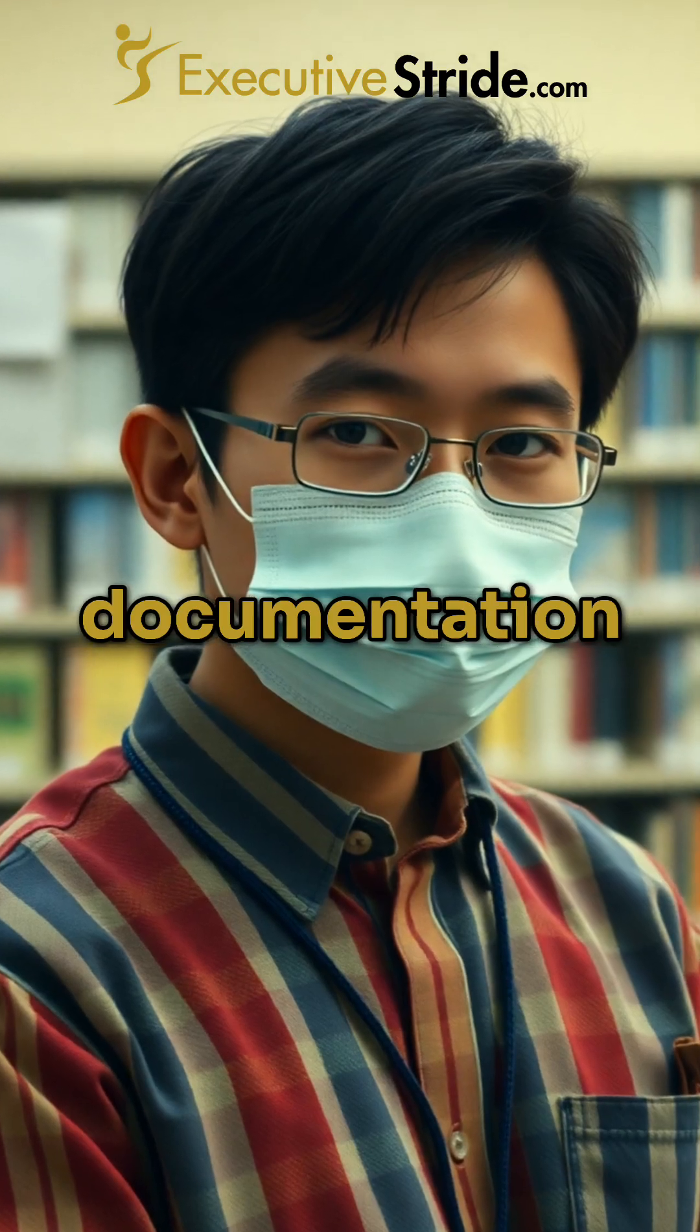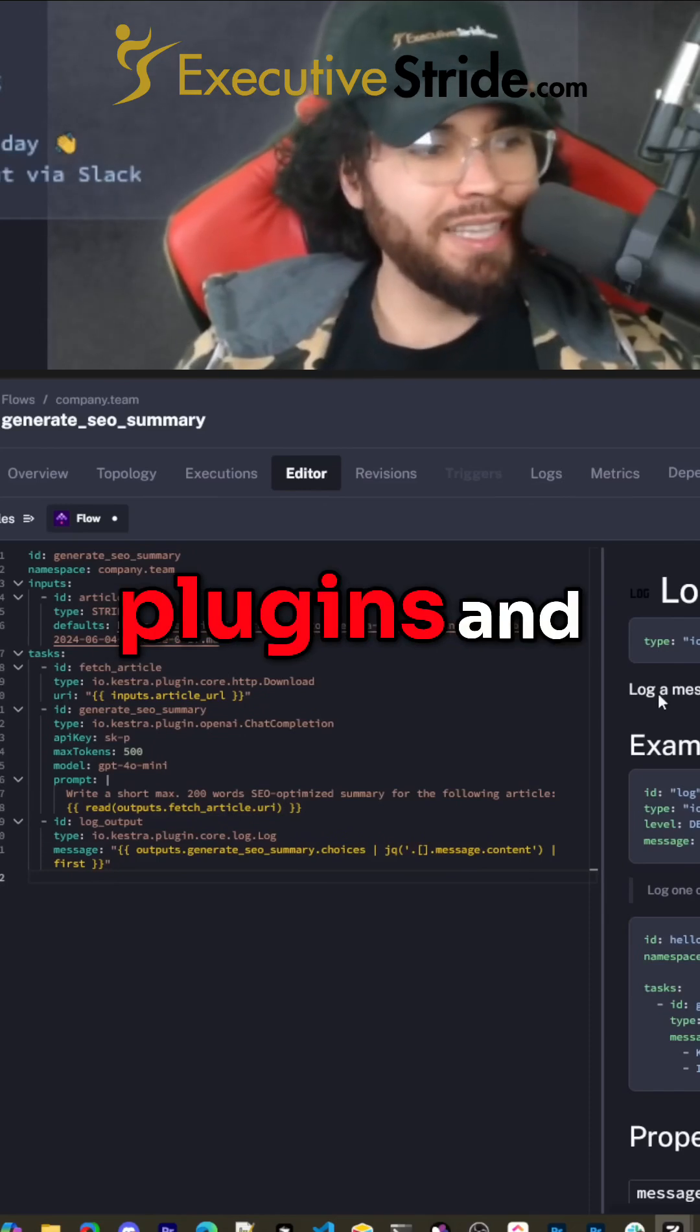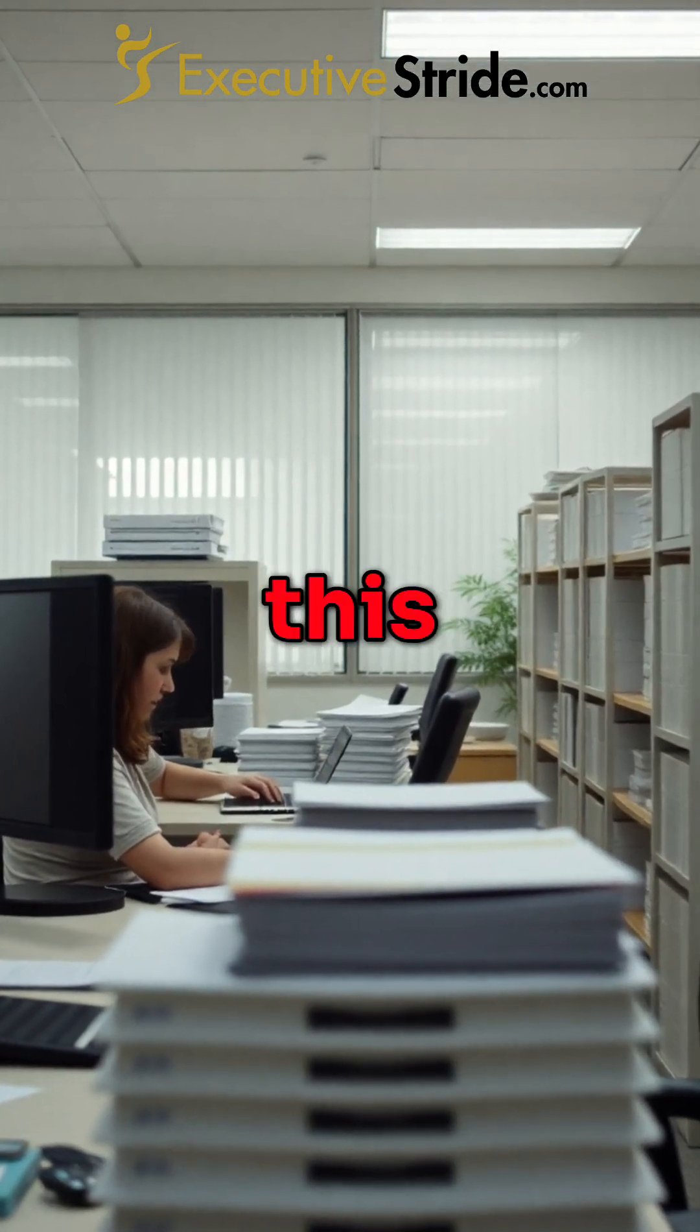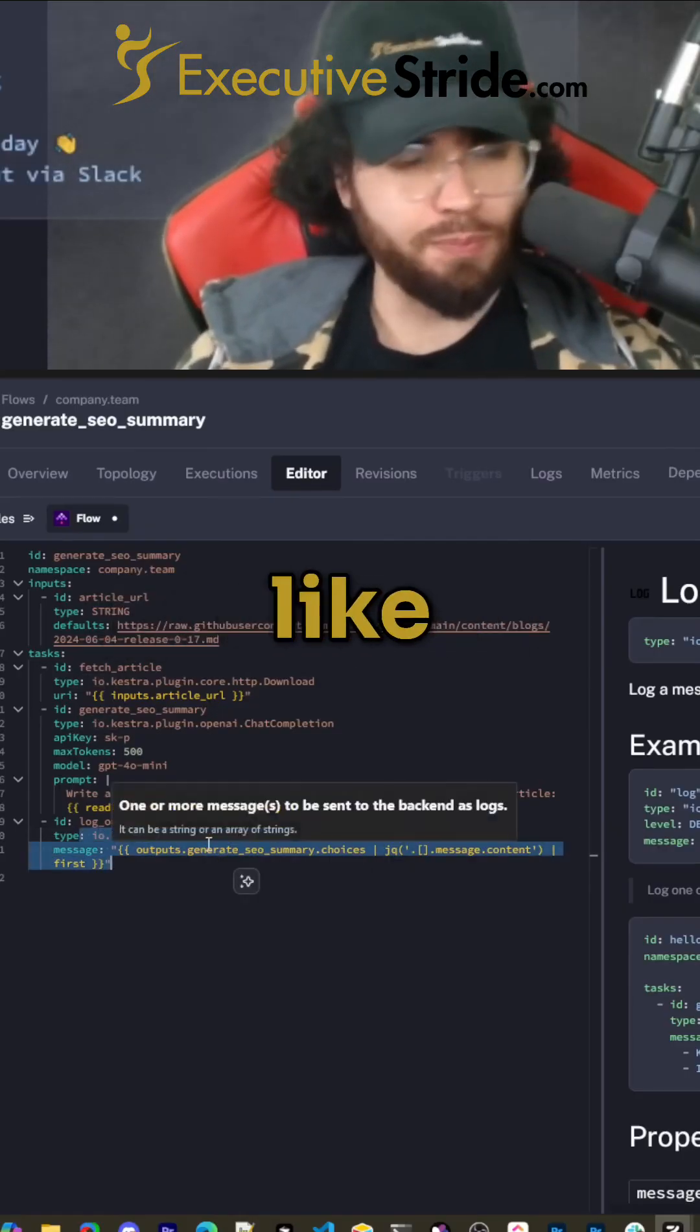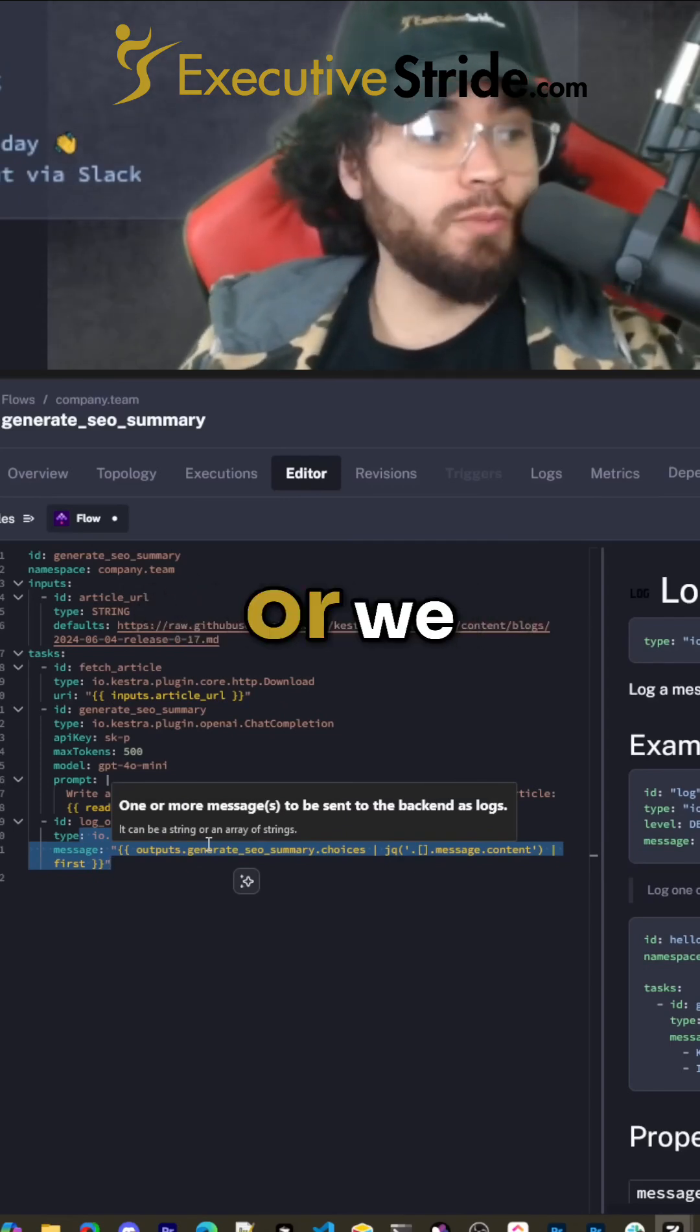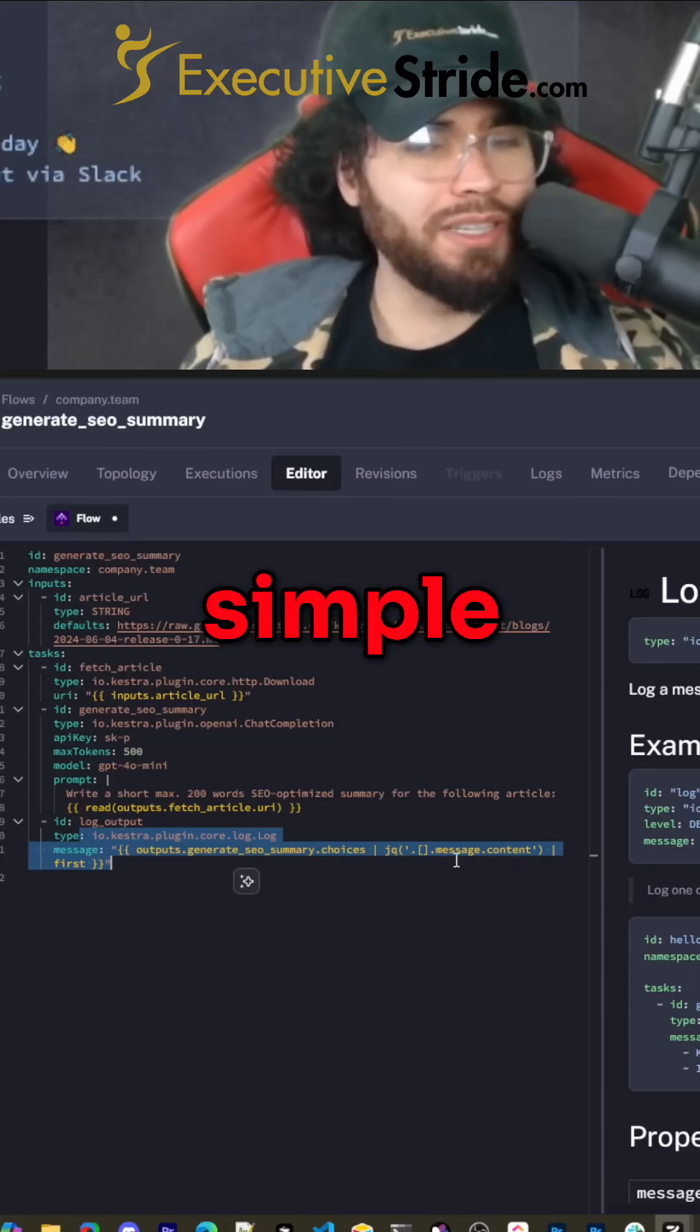And you'll be able to customize this for your specific use case. For example, we could take this summary instead of just logging it for test purposes. We could put this into an Airtable database, or we could send this as an email, or we could send this as a Slack notification. Possibilities are really endless, but I just wanted to show you a simple example here.